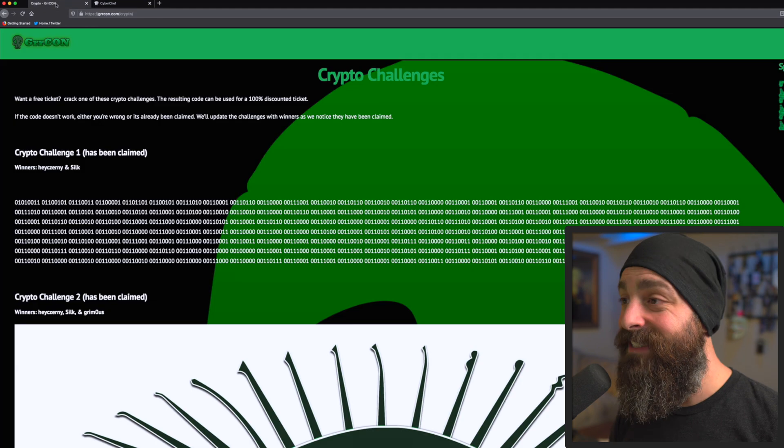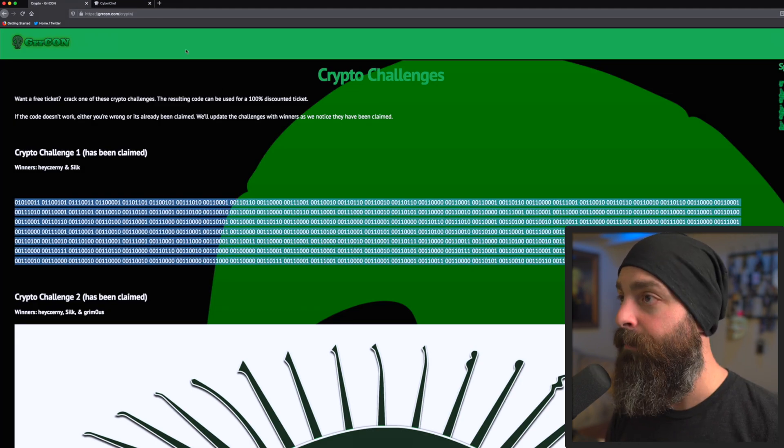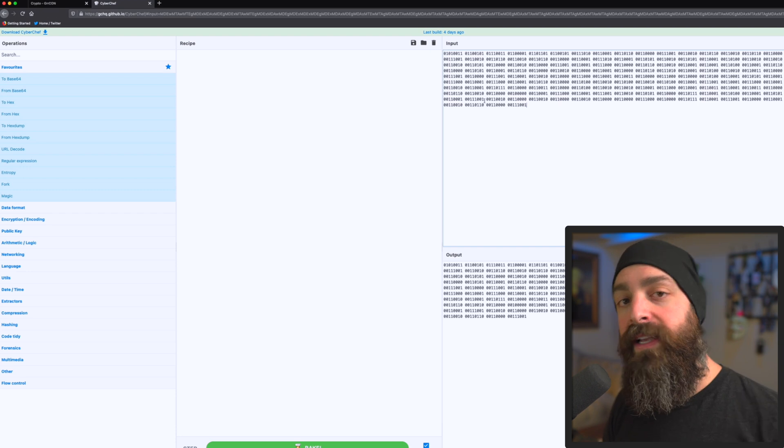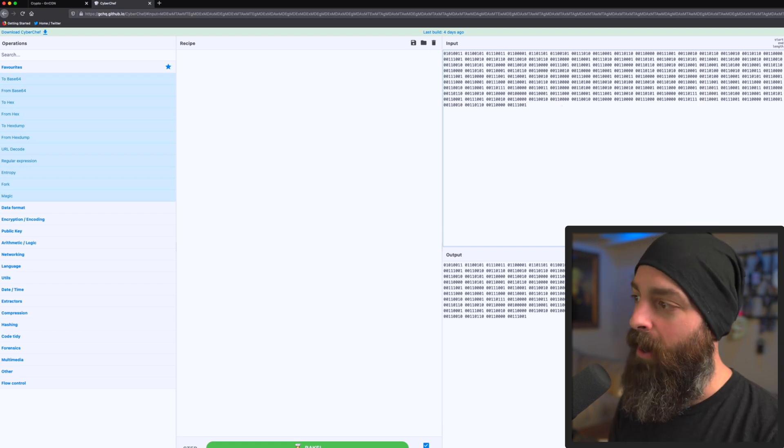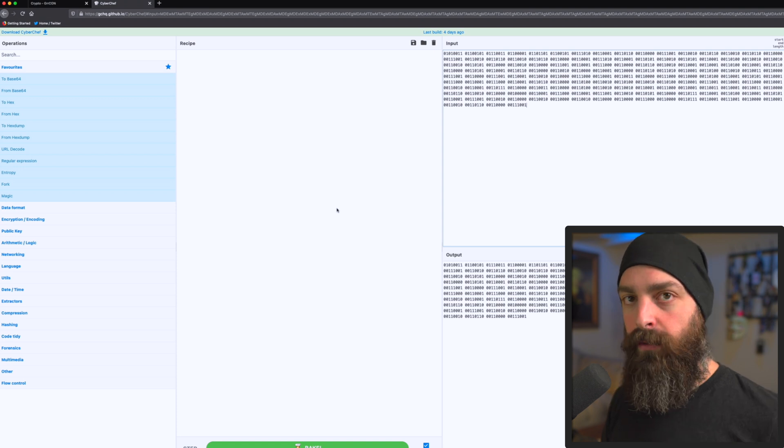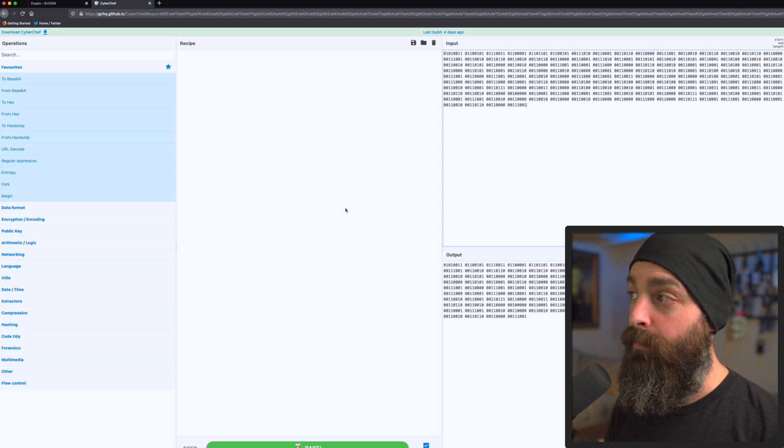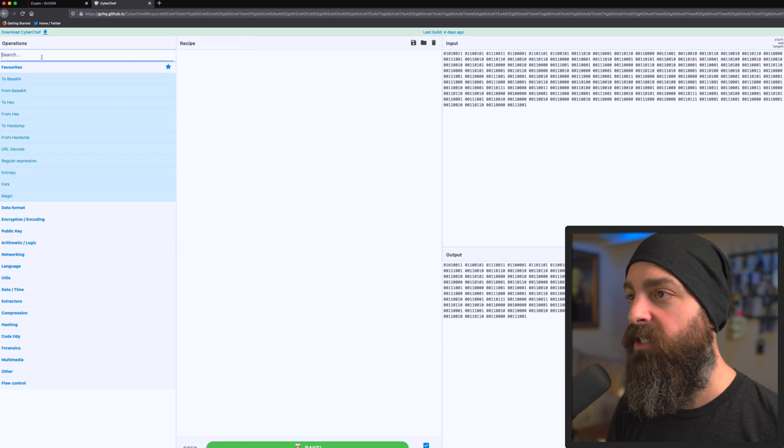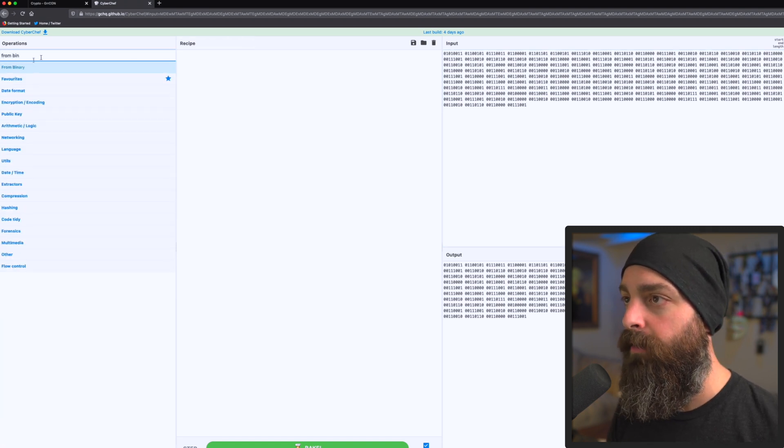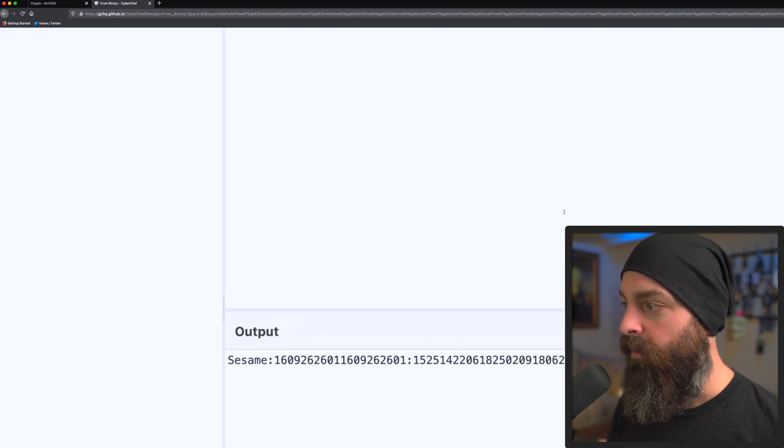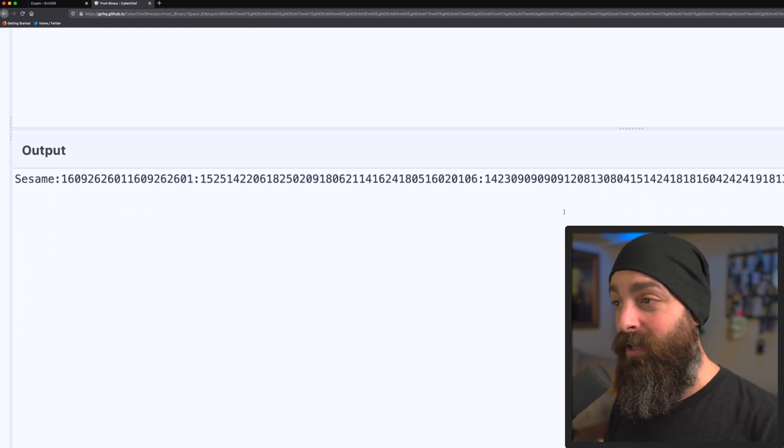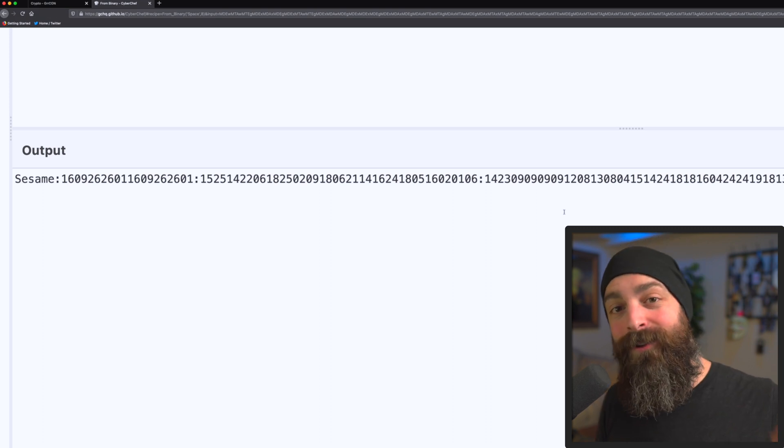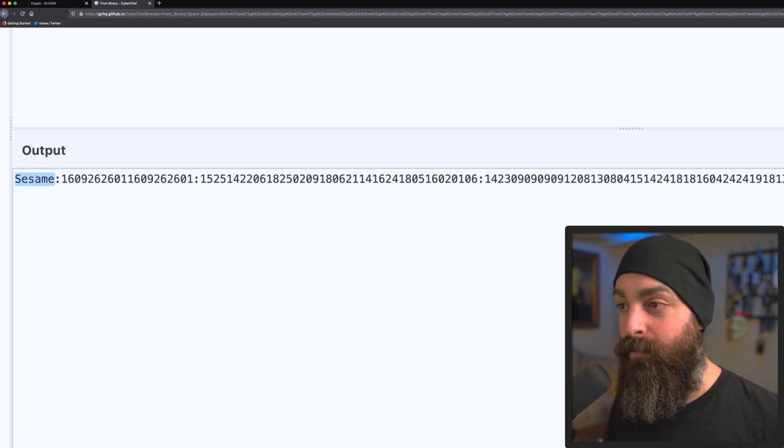Now, since this is binary, I can just highlight the whole thing, copy, and paste it right at the top. The way CyberChef works is you have an input up at the top, you have an output on the bottom, and then you can add to your recipe, which is how it determines how to move from input to output. In this case, we want to do from binary and drag it on over. And what we see right here is that the binary decoded into a readable format. And there's a few things to point out. First, the word sesame.